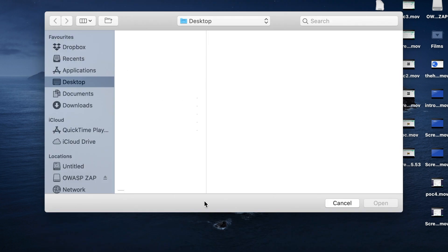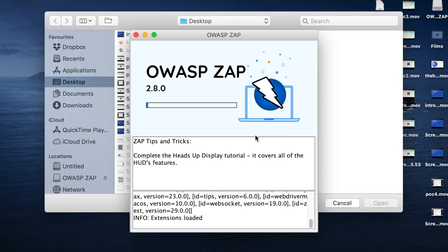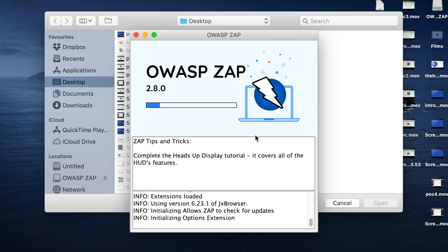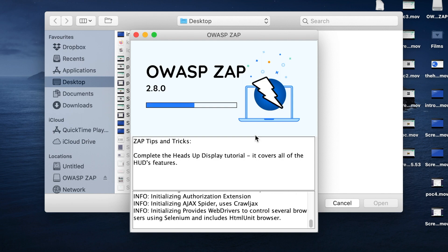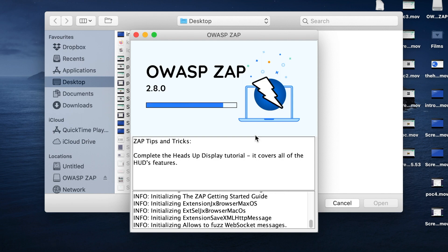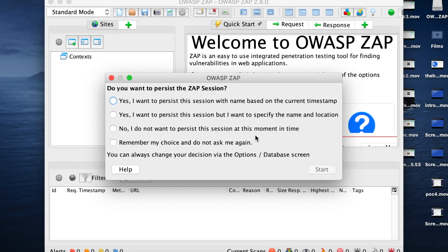So when we accept, we launch the OWASP Zap Proxy. It's currently in its version 2.8.0.